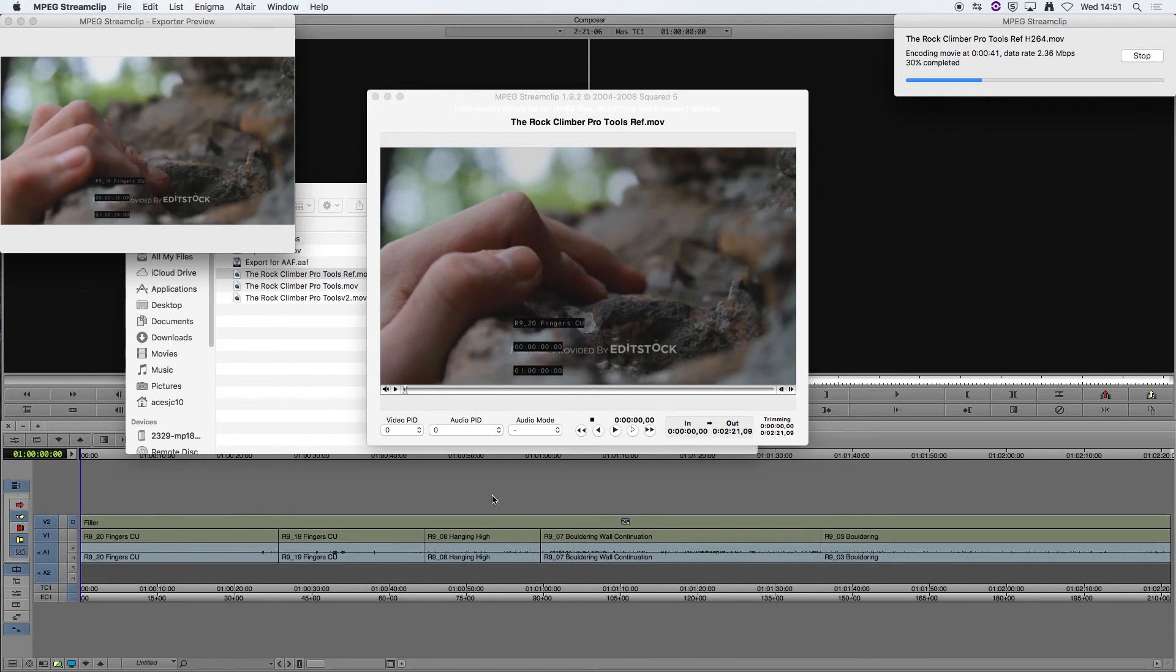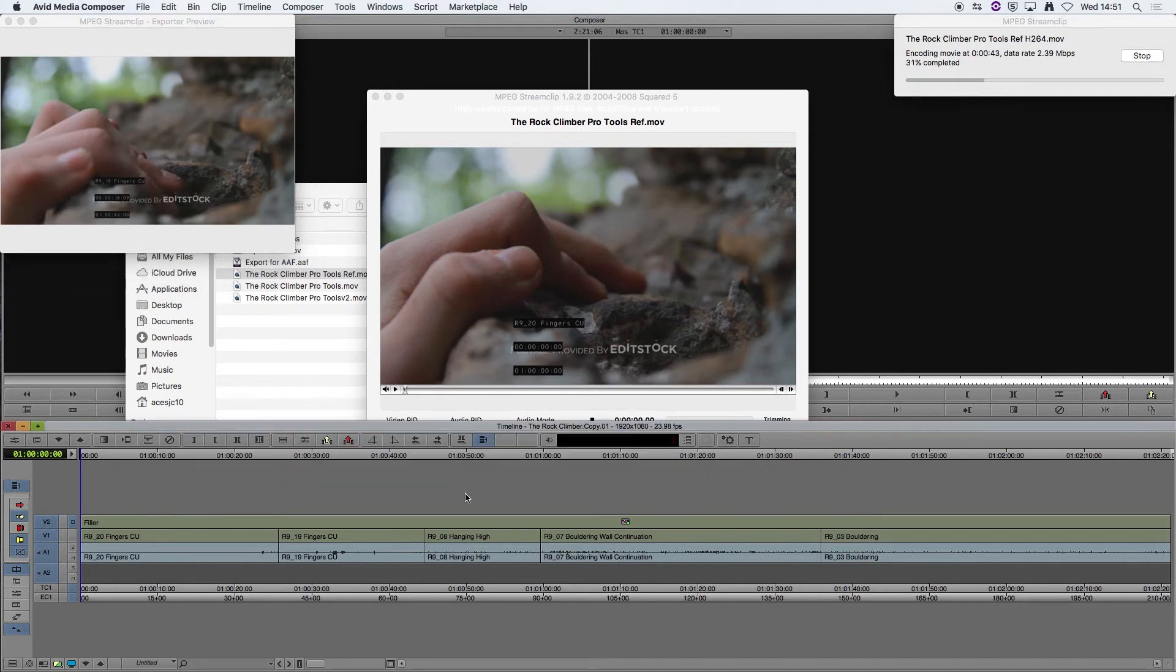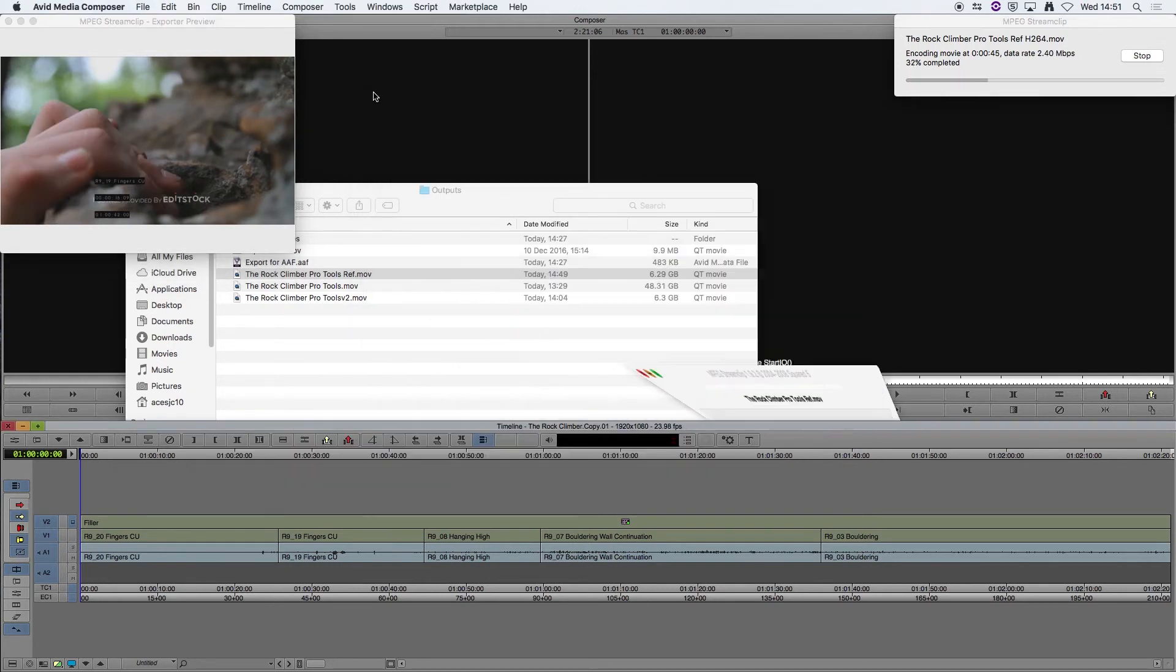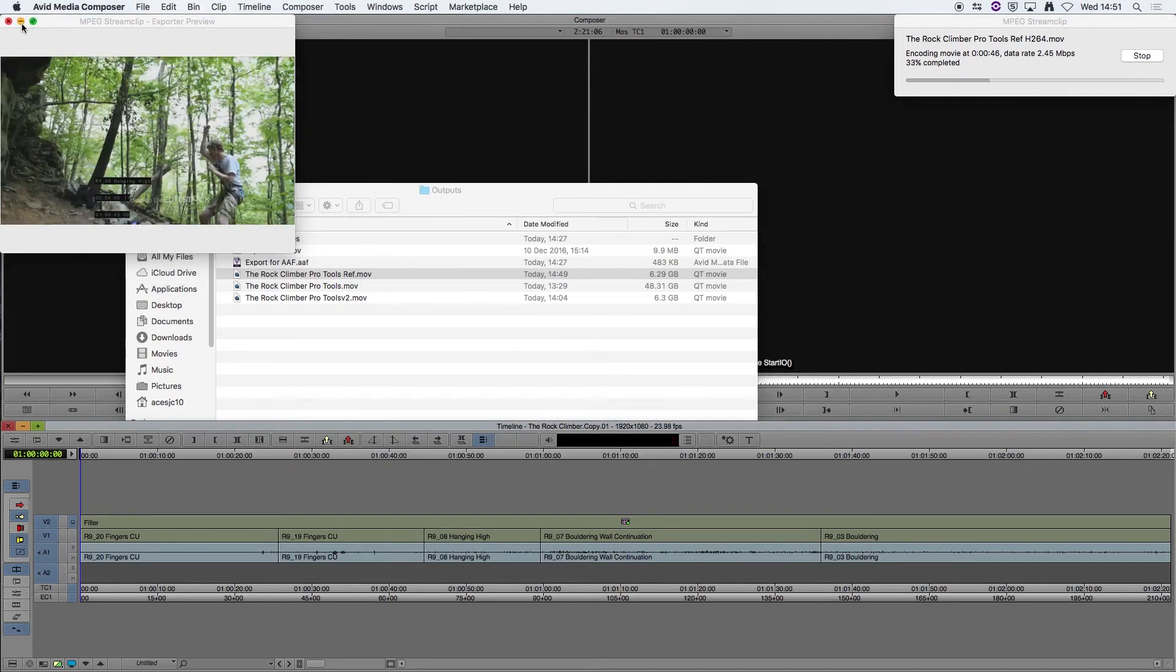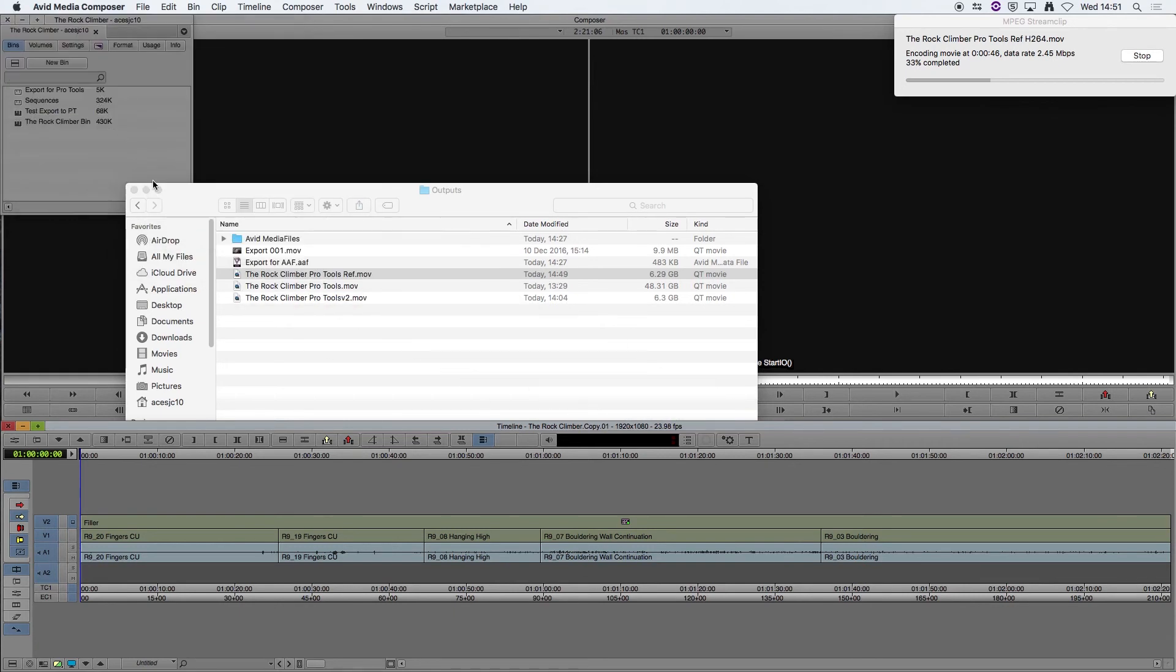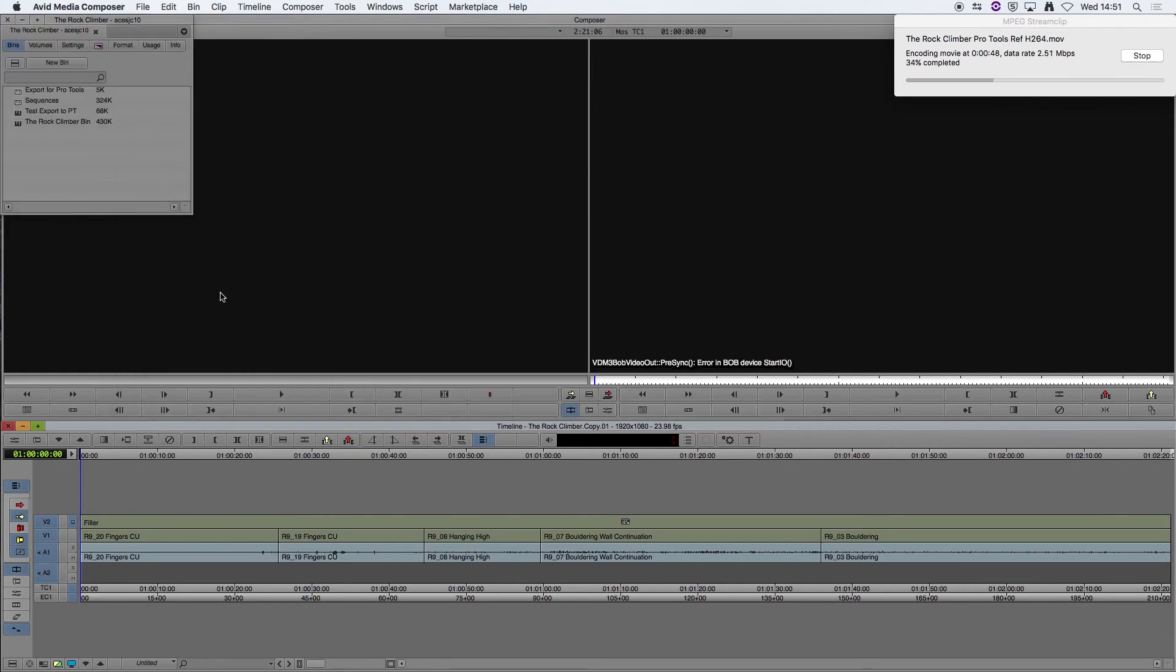So while that is exporting I'm going to go back to Avid Media Composer and now we need to export just the audio as an AAF file.